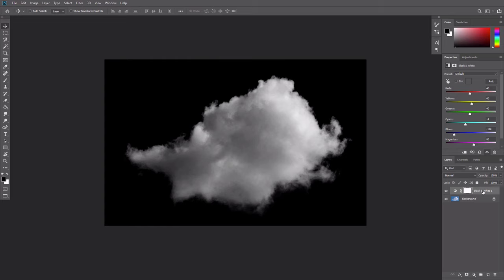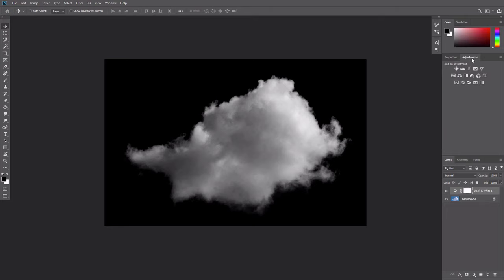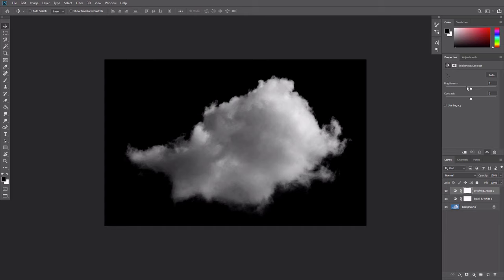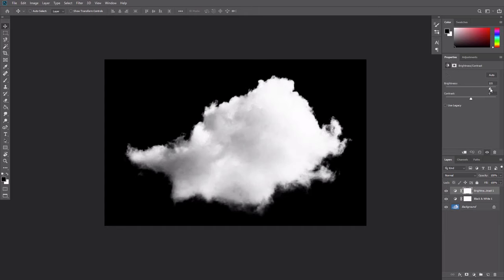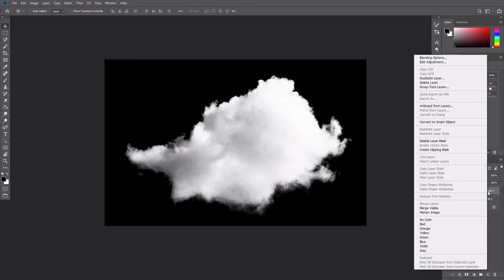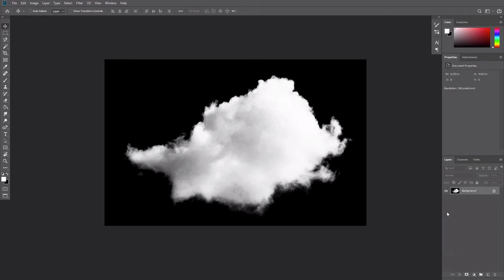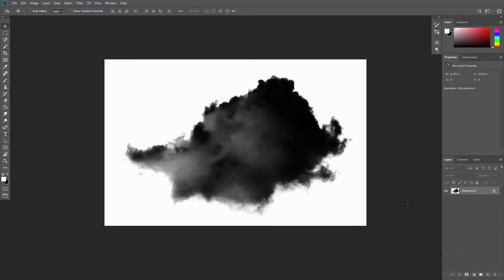We remove the sky from our brush, but the cloud looks pretty gray at the moment. To fix this, add a brightness contrast adjustment layer and drag the brightness slider to the right. Leave a couple of gray areas in the cloud, but make most of it purely white. Right-click the layer stack and select Flatten Image, then press Ctrl-I to invert the colors.